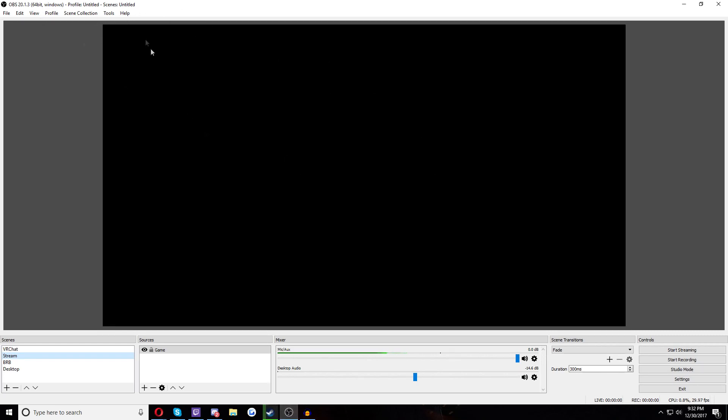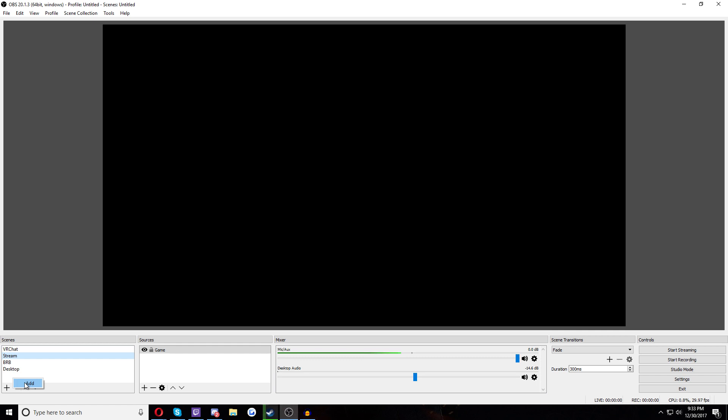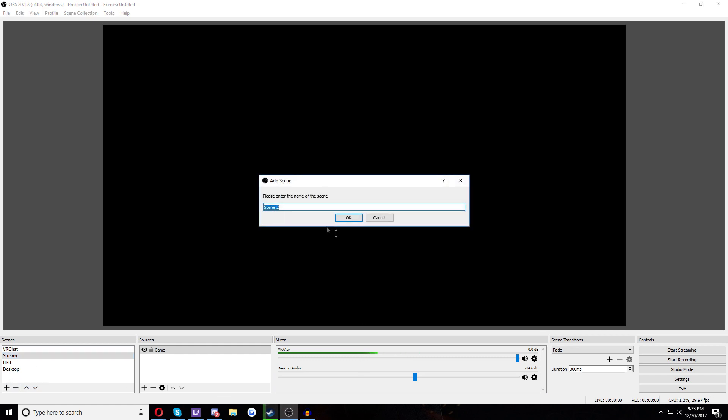And once you get OBS Studio, you're going to have this right here. You won't have these or like this, but you'll have this screen pretty blank. First thing you're going to have to do is create a scene. So to create a scene, you just hit this little plus button right here or right-click in the white spots and hit Add and then make a scene. You can name it whatever you want. It's good if it's relevant.